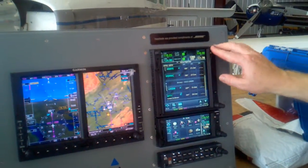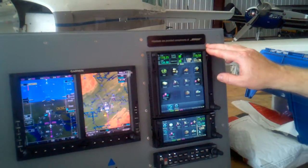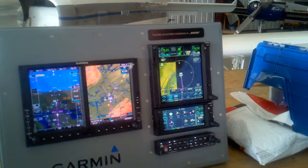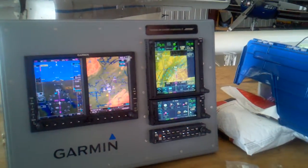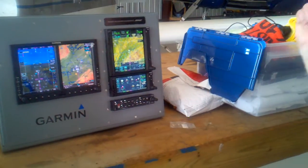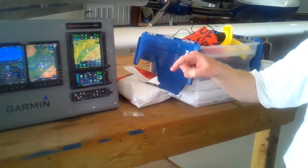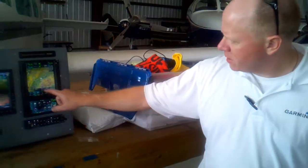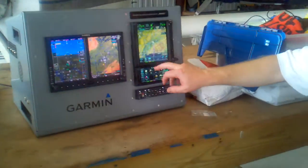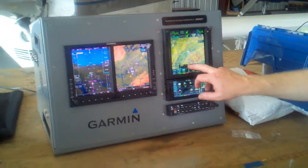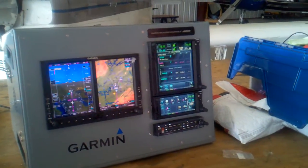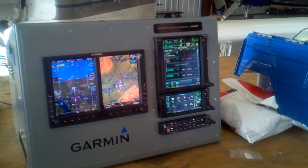Another thing that's kind of cool: if we go to the map page and you want to go back to the flight plan page without having to go to map and hit the flight plan icon, touch the CDI right there. It's a shortcut back to the flight plan page.